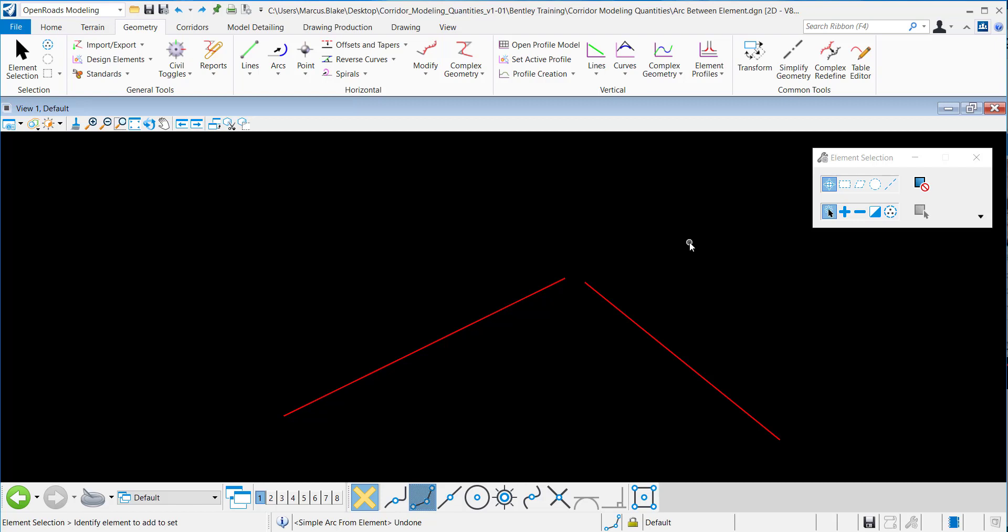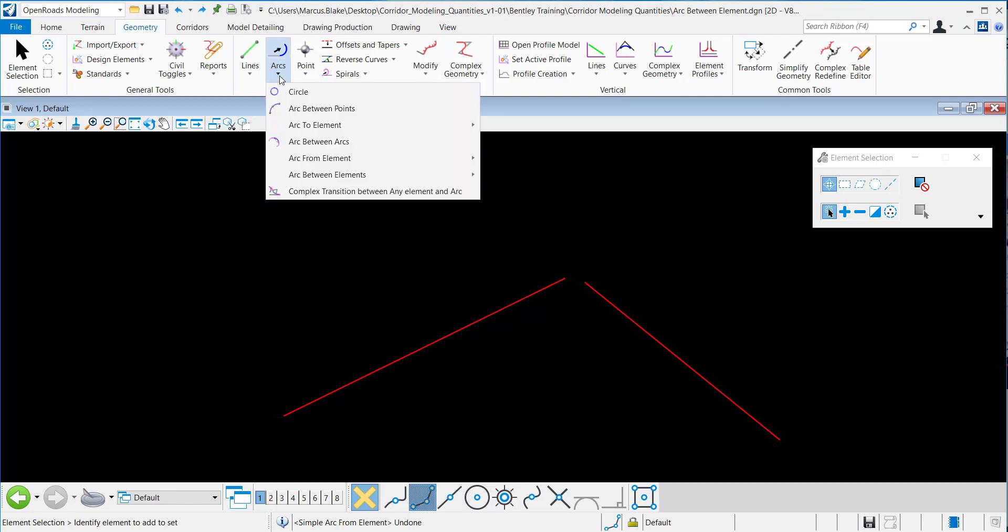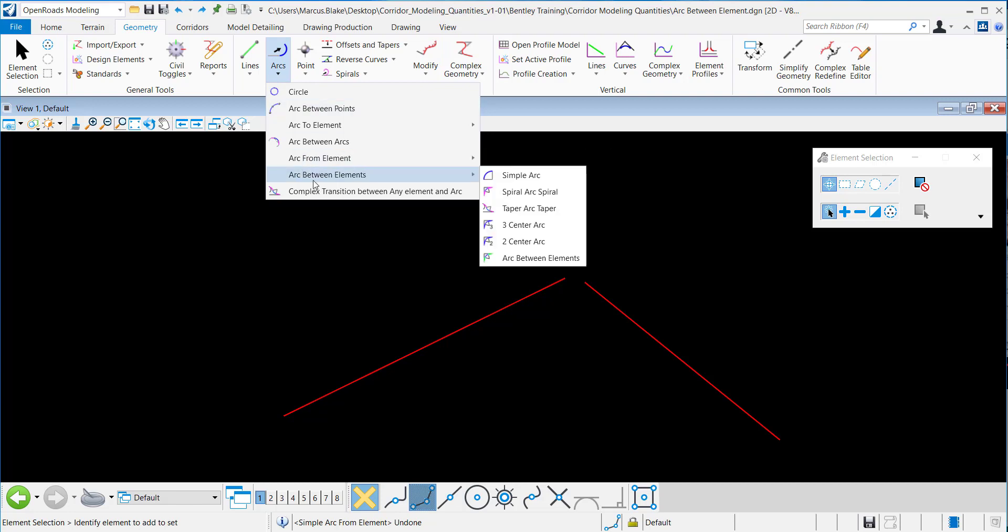In this video, I want to demonstrate how to use the Simple Arc Between Elements command in OpenRoads Designer. This command can be found under the OpenRoads Modeling Workflow, under Geometry, and under Horizontal. If you go to the Arcs, click on that and Arc Between Elements, you'll see the Simple Arc command.